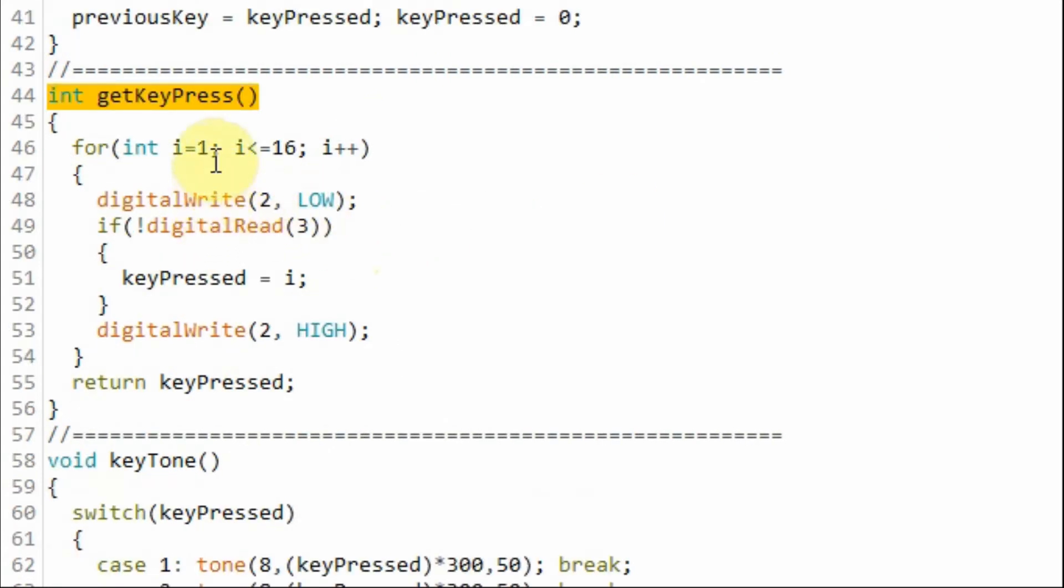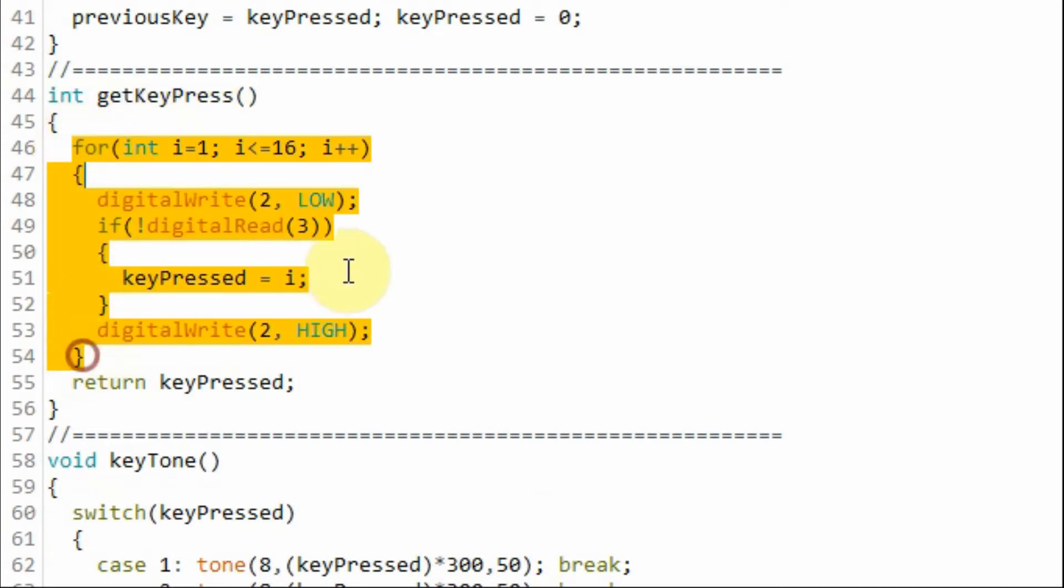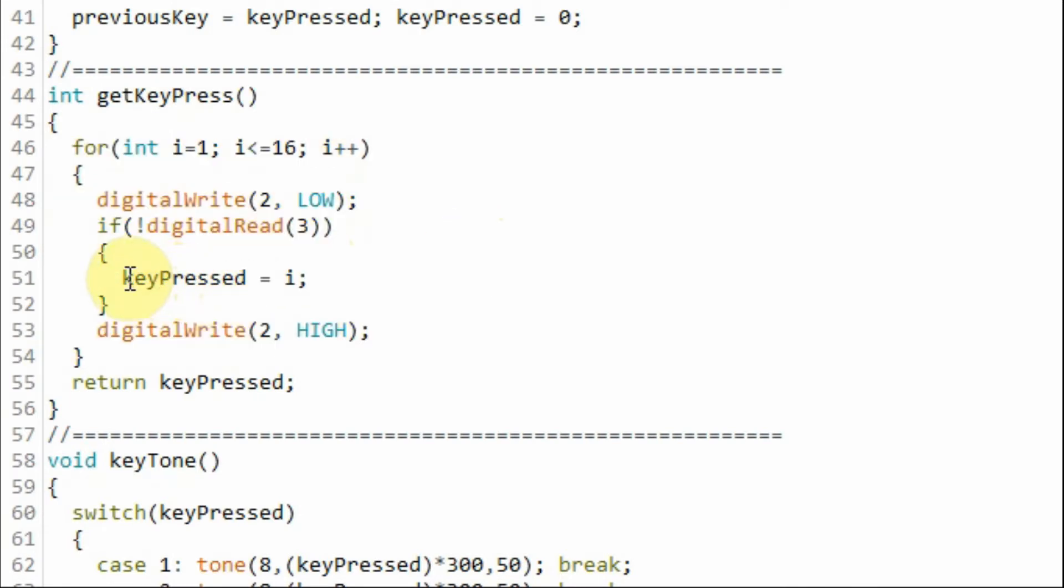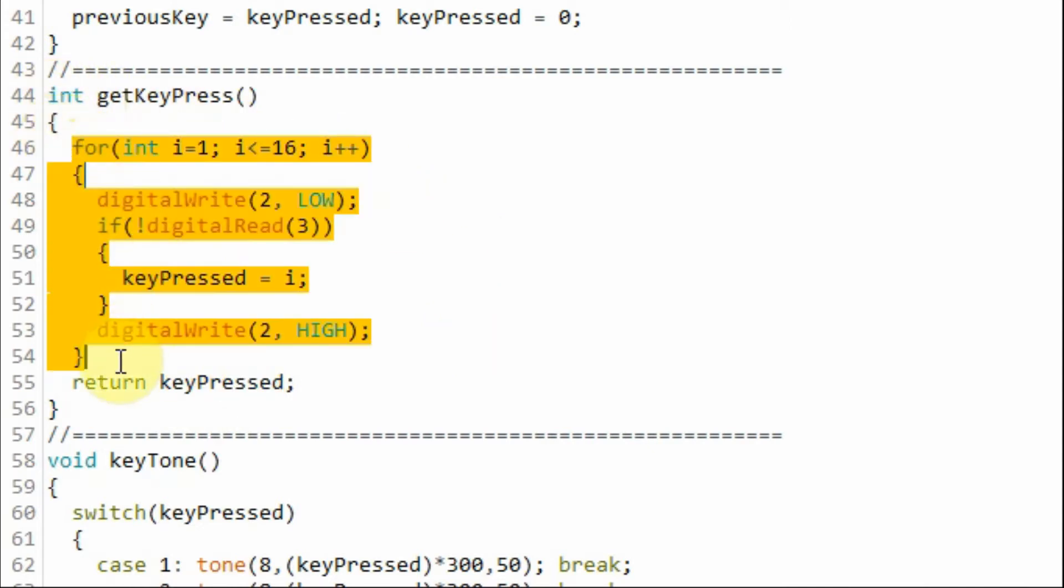Inside function getPressedKey and using this for loop, we will obtain the pressed key and store it in this variable here. And then return the value to the calling function which is the loop function. Now this part of the code was explained in more detail in my previous video.